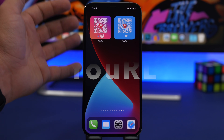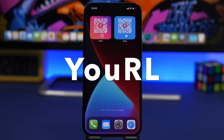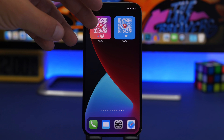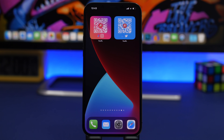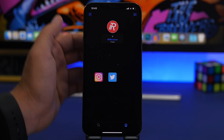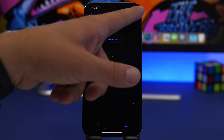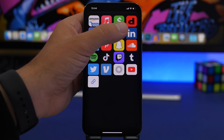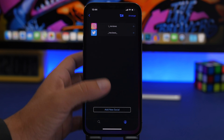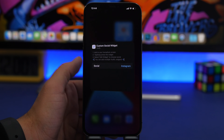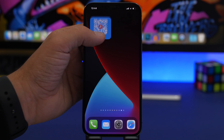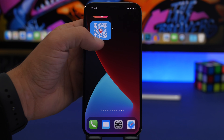Next is URL, which lets you easily share your social media from the home screen using a QR code. You can have your Instagram or Twitter right there — someone asks, you point your phone at their camera and they can go straight to your profile. In the app, go to Socials, add a new social, enter your username, and you're set. On the home screen, 3D touch the widget, tap 'Edit Widget,' and choose your social. You can also stack multiple socials into one widget and scroll through them.